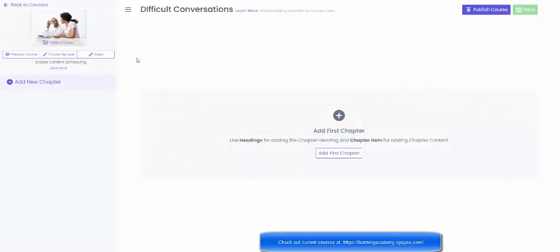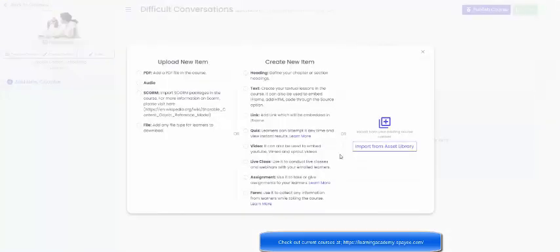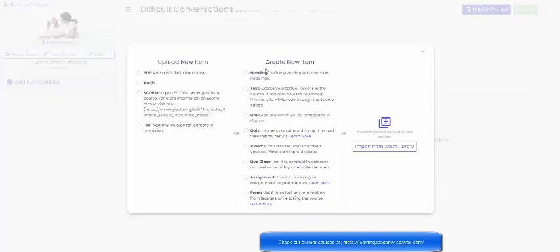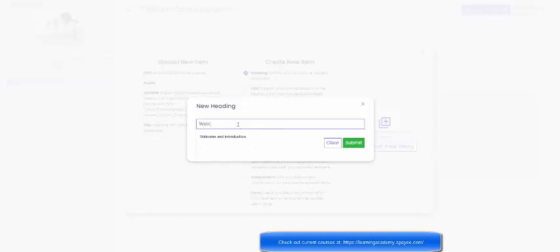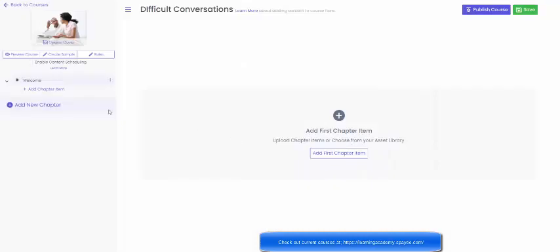And we're done, there's a picture for this course. Now add the first chapter so click this and here you can see what we can choose from. So I can either upload a new item such as a PDF, audio, SCORM which I don't use, or a file, or create a new item. I'm going to create a new item so I'm going to start with a heading and the heading is called welcome. And here we are under welcome so you can see that's come up straight away.